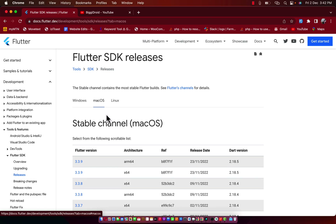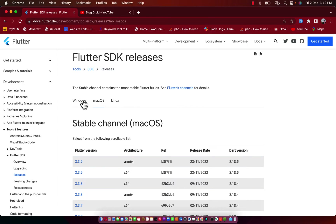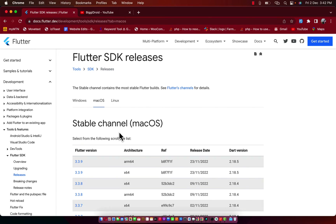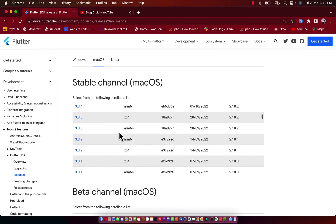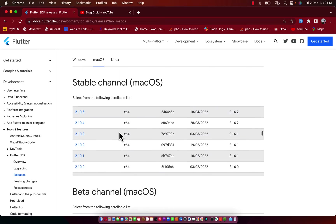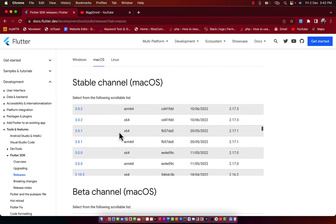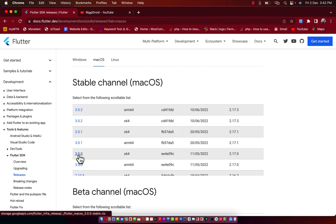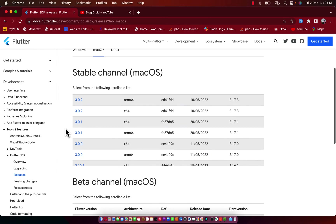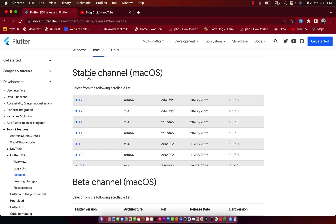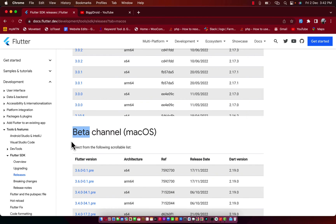For Windows users go into the Windows channel, and for macOS users go into the macOS channel. So here now you can see we have several versions of Flutter SDK. I'm going to go for 3.0.0. We have two series of this SDK: the stable channel and the beta channel. Whichever really suits you, you can go for it.